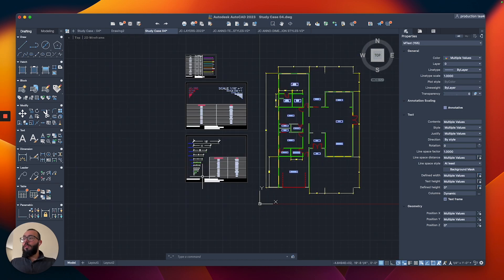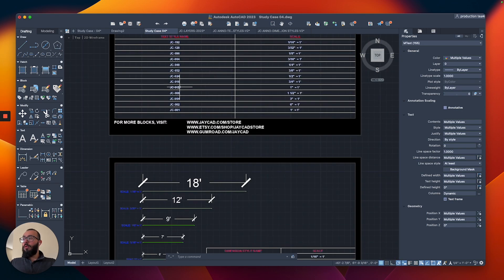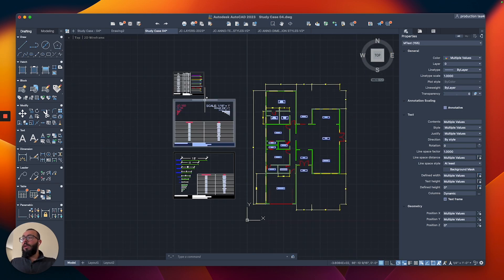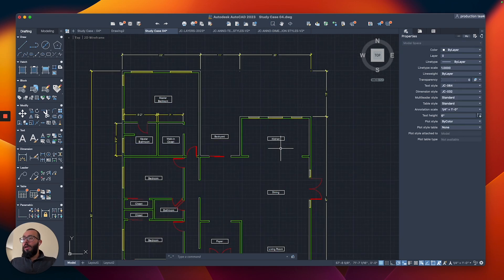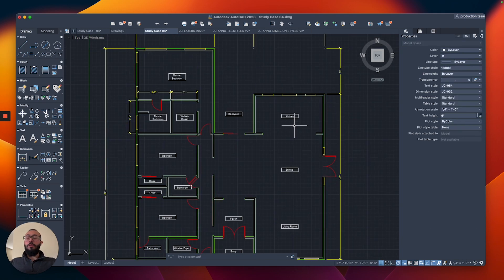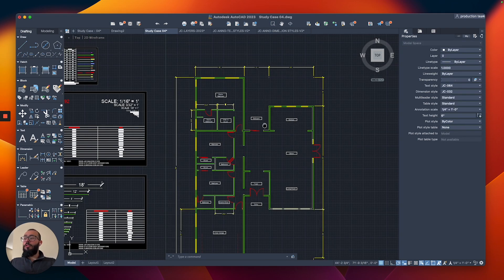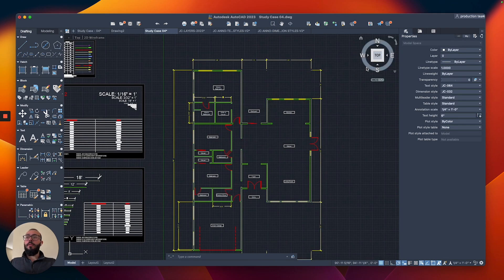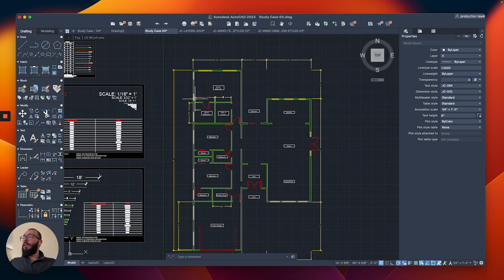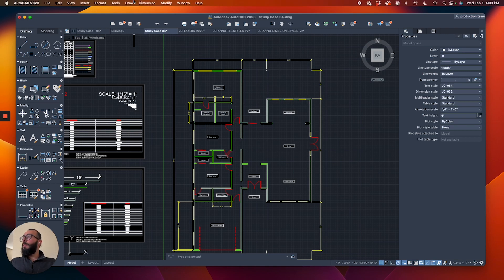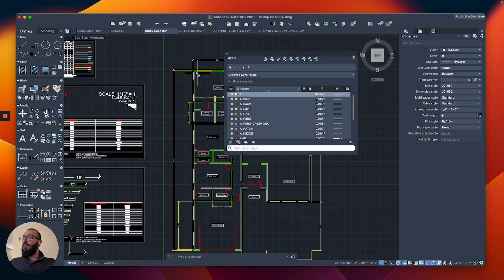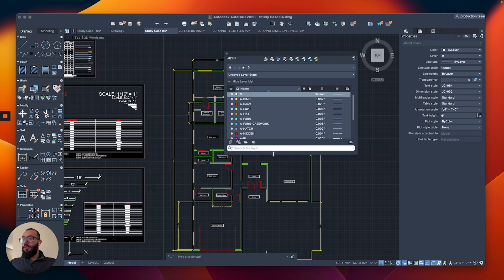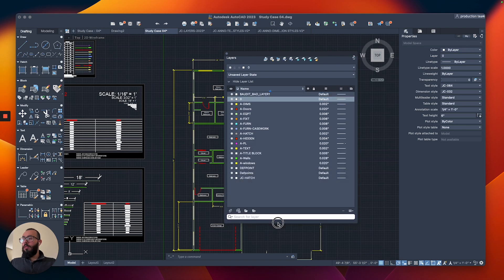It will also select all of these ones that I have here, but I don't want these. I think another way to do this is to actually just lock the layers. Let me bring them back. Let's go to windows and then layers. From here, I'm just going to lock the walls, doors, and windows.